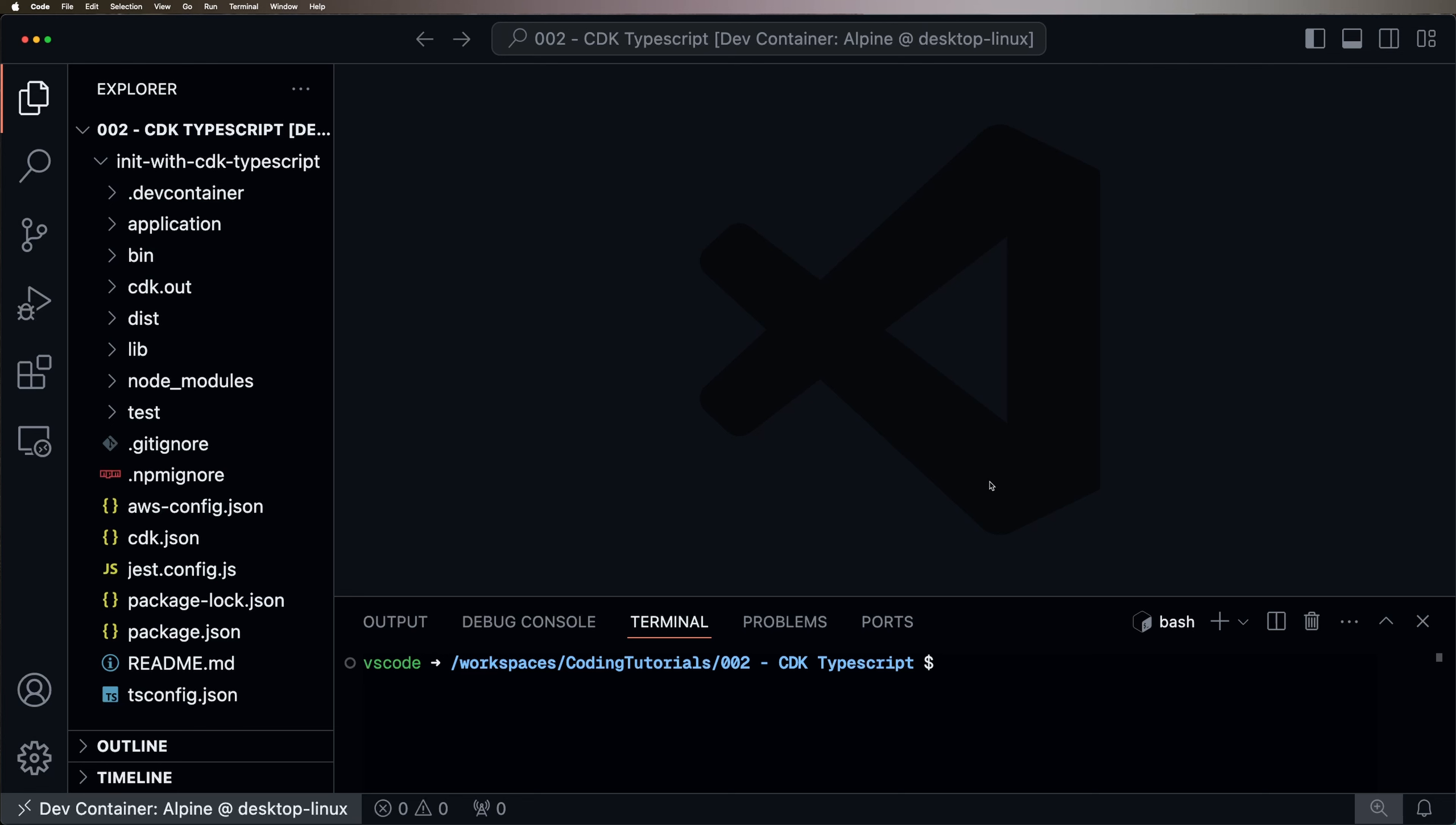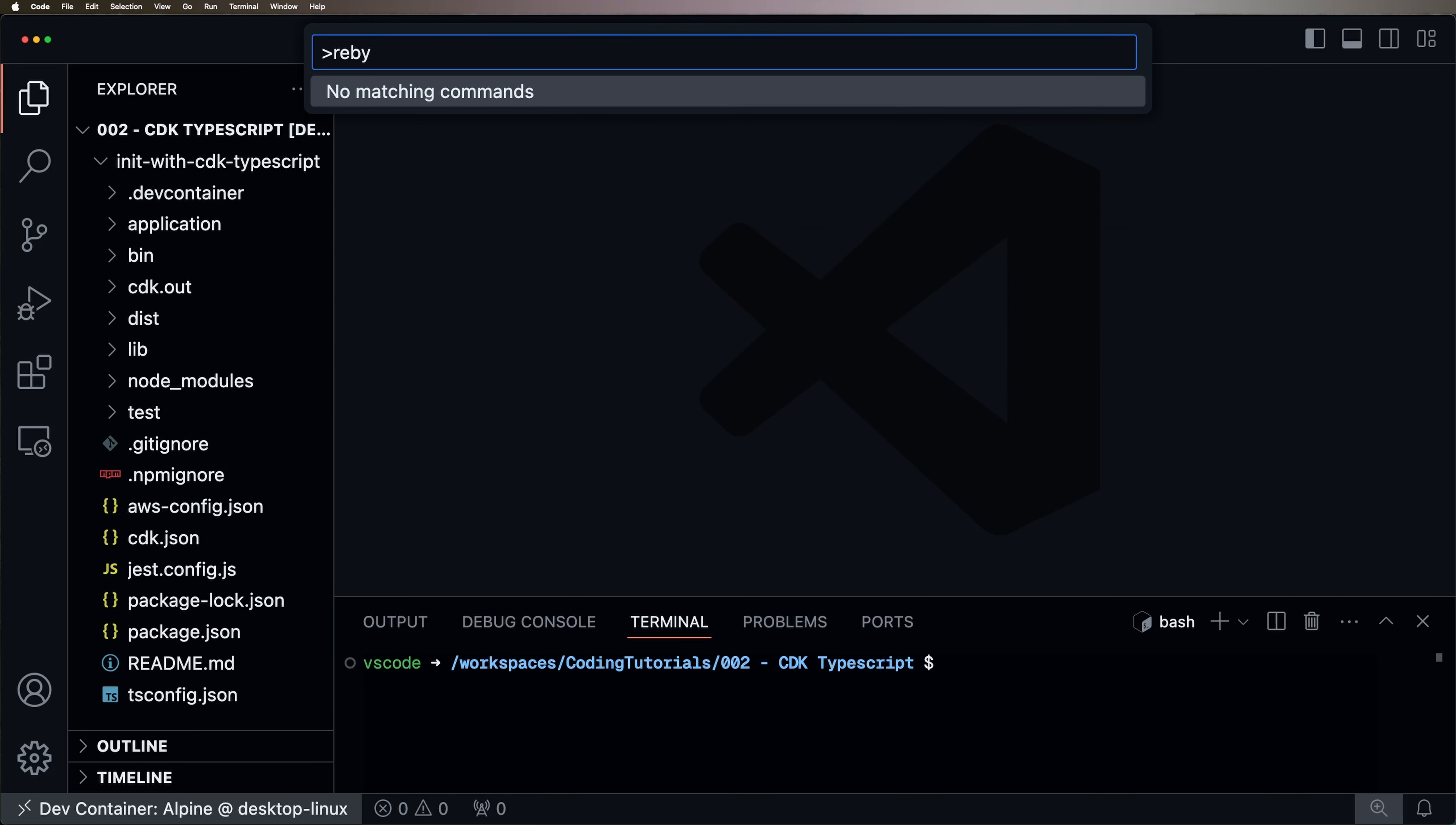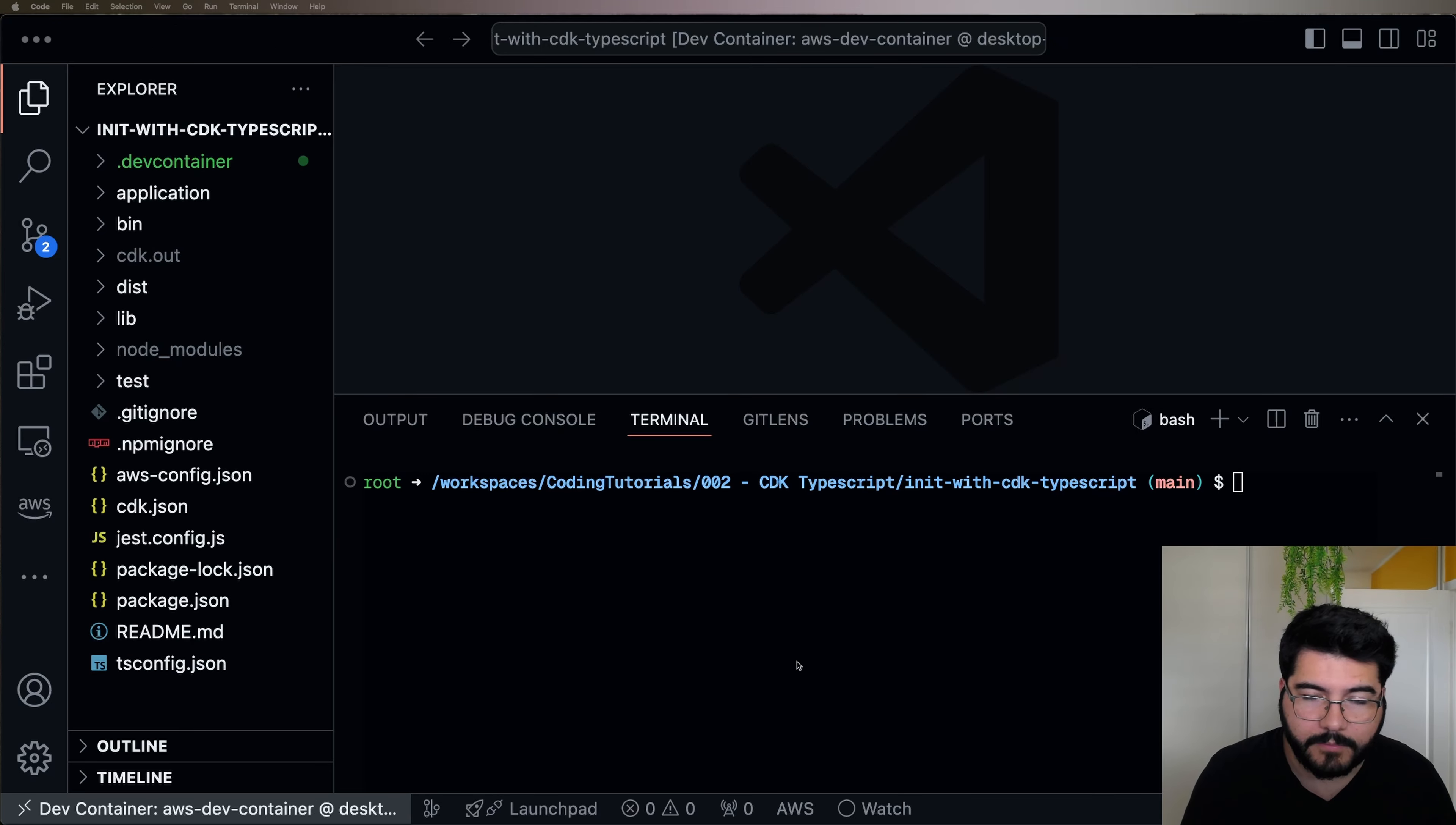So in my case, the container built pretty fast because I've already done it before, so there is some cache on that. But if you want, you can also use the command palette and rebuild and use this command to rebuild the container. You can rebuild the container or build again without any cache.